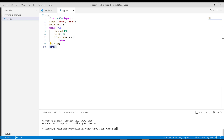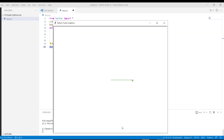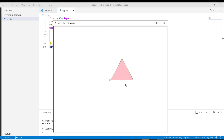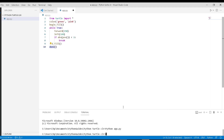Let's have a look at the output. We can see a triangle shape is drawn on the screen and a pink color is filled inside the shape. This is our output for Python Turtle color, showing how turtle color works and how it draws the shape on the screen.